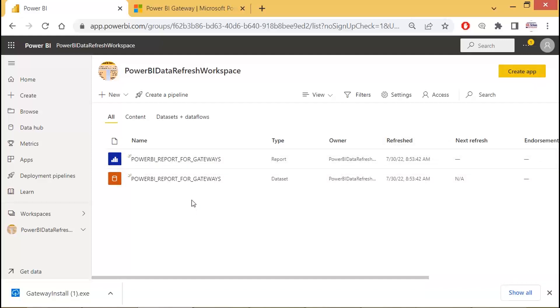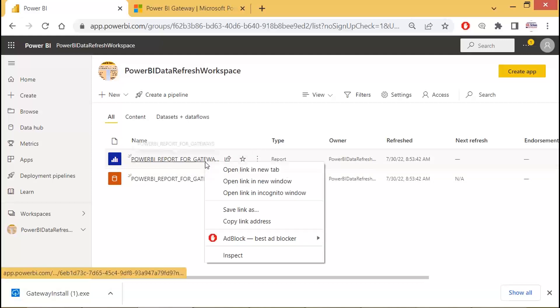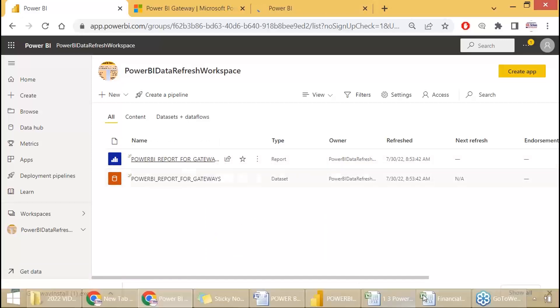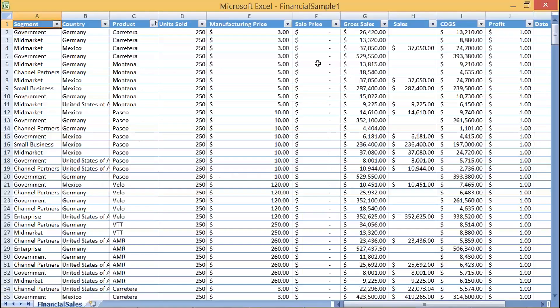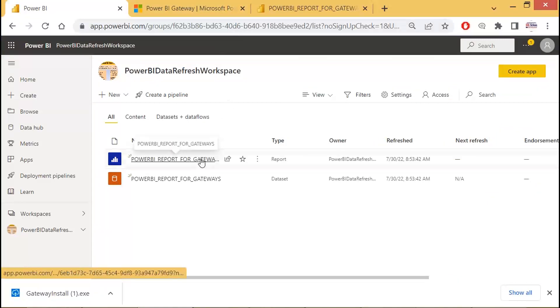What's our requirement? To refresh your report — to make sure your report is up to date. We are going to make some changes to the source in your local computer — local data source, whether Excel, CSV, or SQL database, anything. Those changes should be reflected in your Power BI report in the cloud.